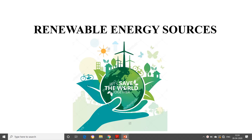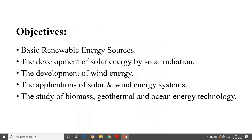Till now, the first two chapters we have seen — thermal and nuclear — are non-renewable energy sources. Those are plants based on non-renewable energy sources, and hydro is a renewable energy source. From now on, what we are going to see are all based upon renewable energy sources. So first we need to learn the basic renewable energy sources.